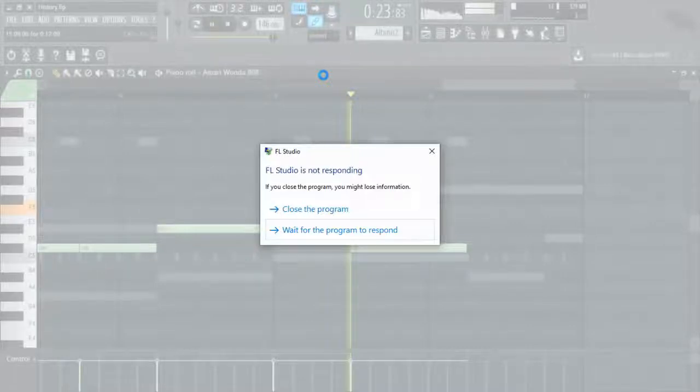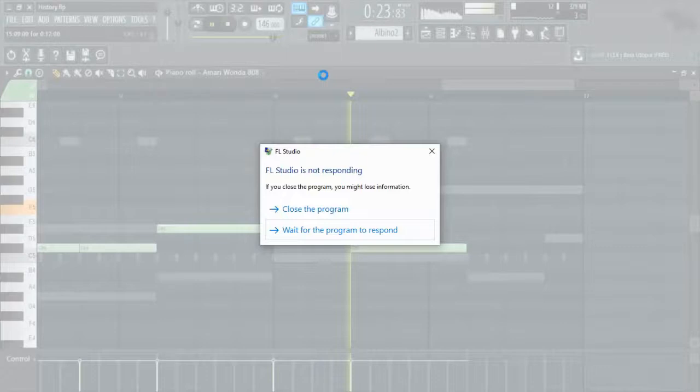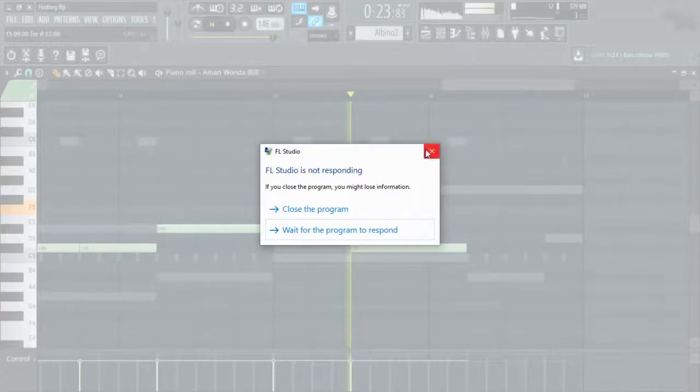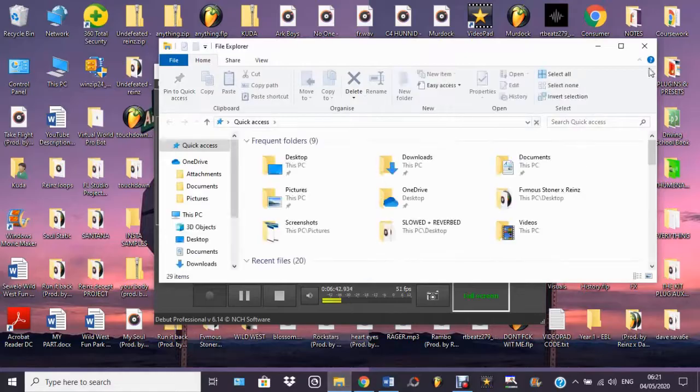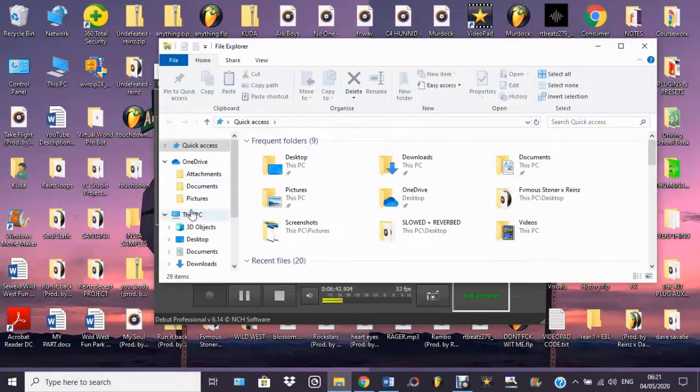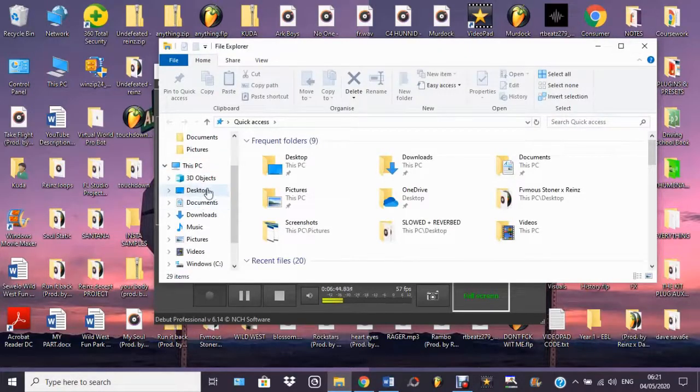Alright, let's waste no time. The reason you clicked on this video is to learn how to find those lost files that just crashed. Unfortunately for you, you can never recover those. Well, here's a solution for that. Let's get to it. Let me maximize this for you guys so you can see this clearly.